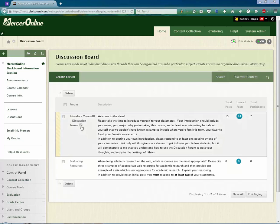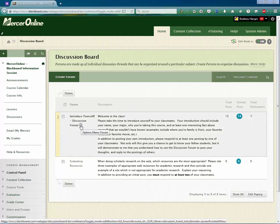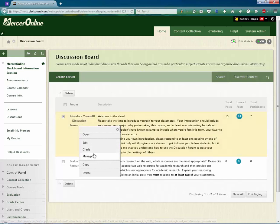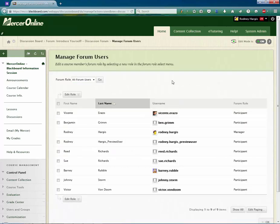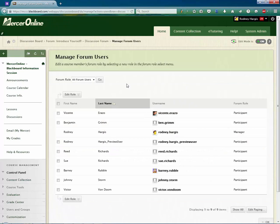You'll notice where we have the title of the forum there is a drop down that will appear when you hover your mouse over it. If you click on that and scroll down to manage, this will bring up a screen which will allow you to manage all of the users in the forum.